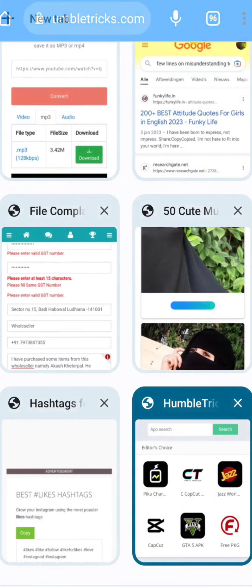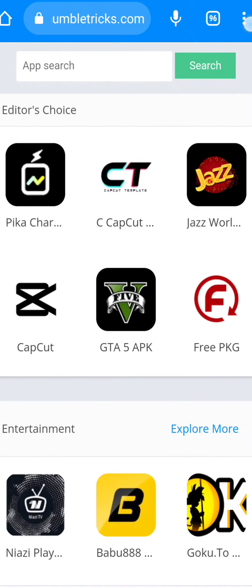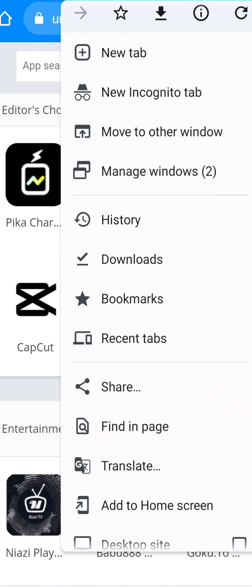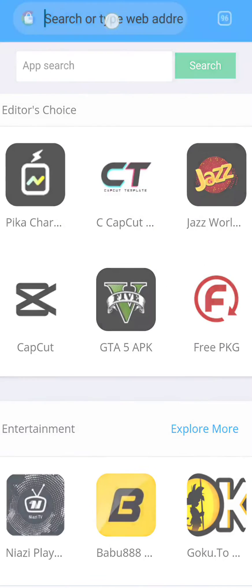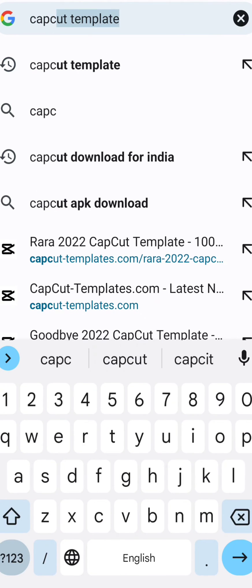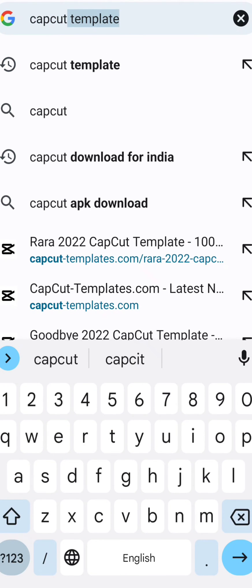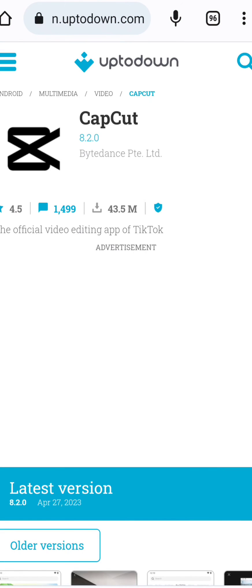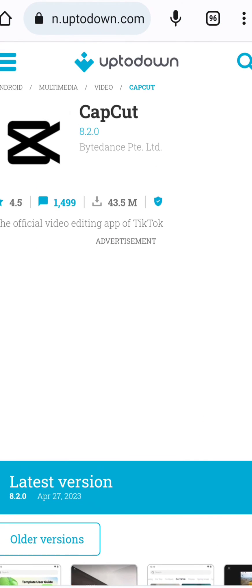But before downloading, what was that application's name? Let me check — ah yeah, it's 'CapCut download for India.' So here is the application, but before downloading make sure to use a VPN.